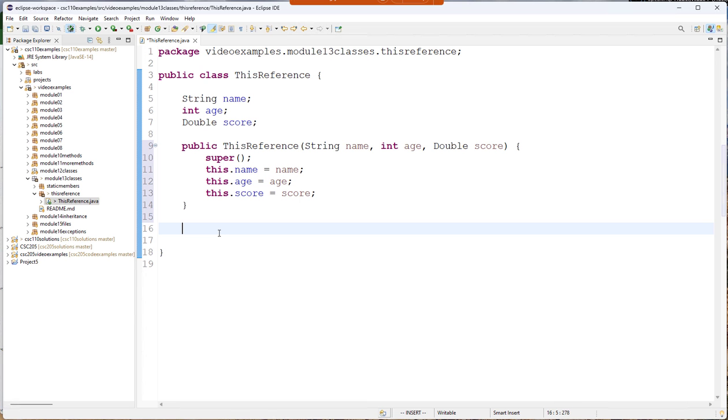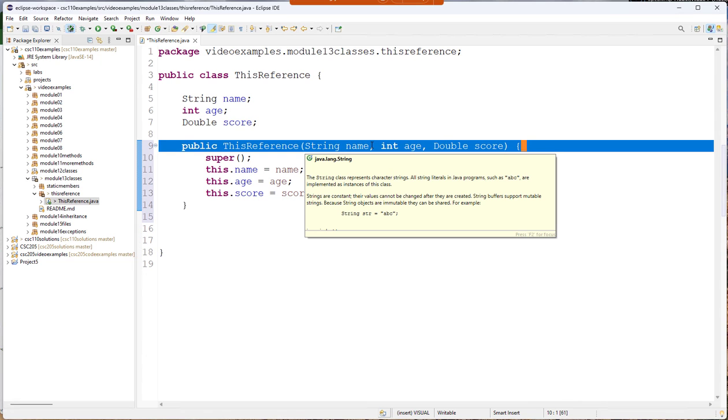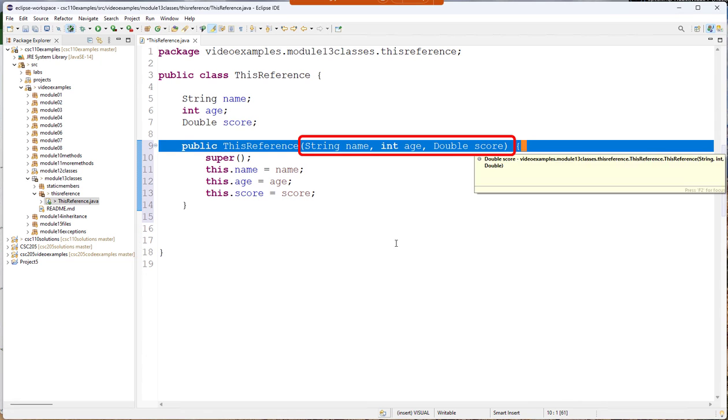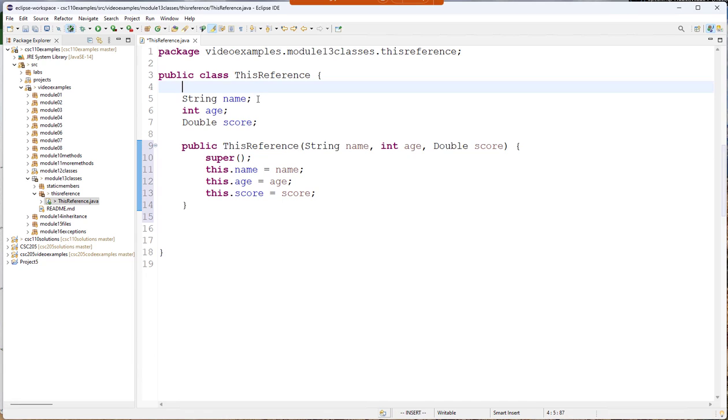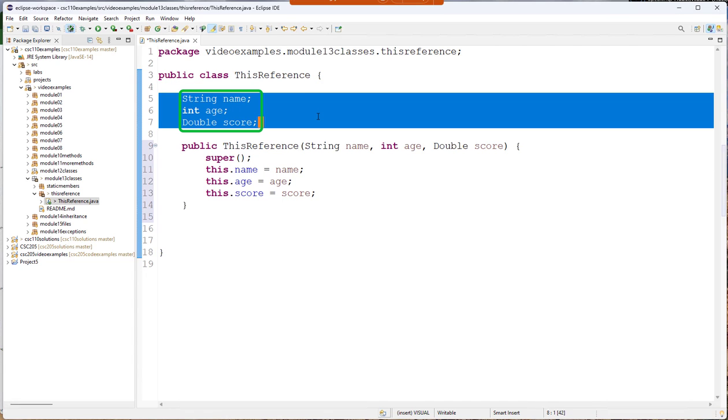Now why would I need that? Because you'll notice the parameter names here are name, age, and score. The field names for the object are name, age, and score.